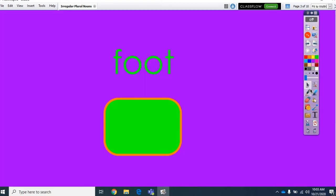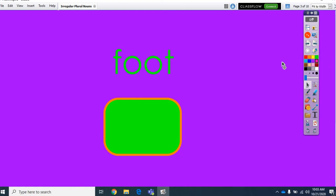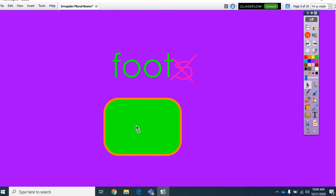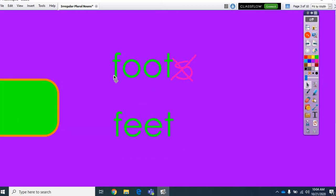The first one is the word foot. Now, we know foot. We know what that is. But, what if you have more than one foot? Is it called foots? Sorry. Is it called foots? I have two foots? No. It's not called foots. That's not even a real word. Foot changes to...